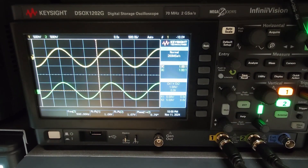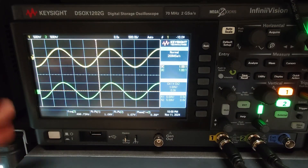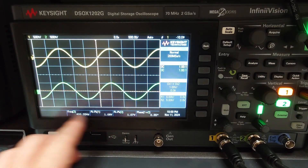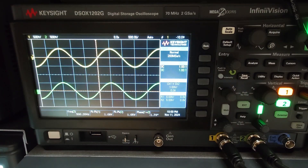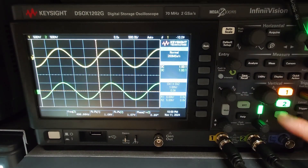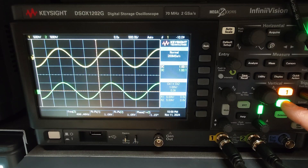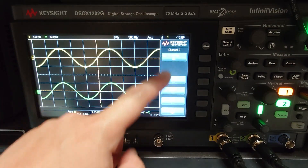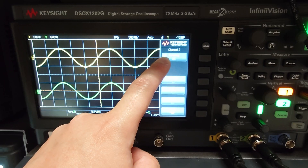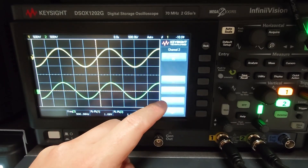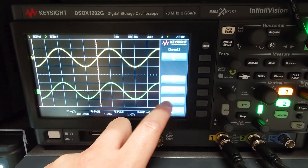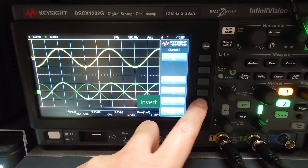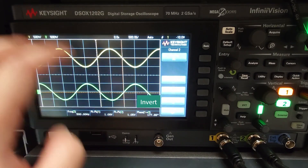We just simply start with how to deal with the scope part. So you have all this information here. The important thing is you click Channel 2. You see all the options here — you have DC Coupling, Bandwidth Limit, Find, and Invert. The third option down here — you click Invert and you're going to flip the wave.